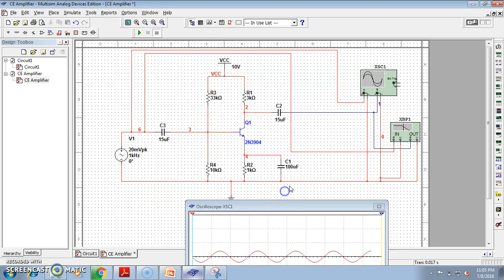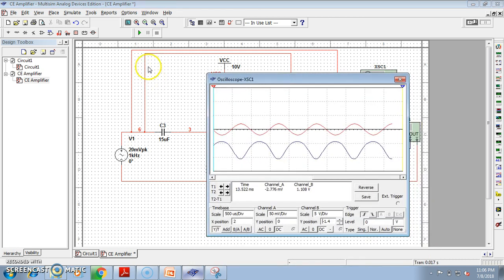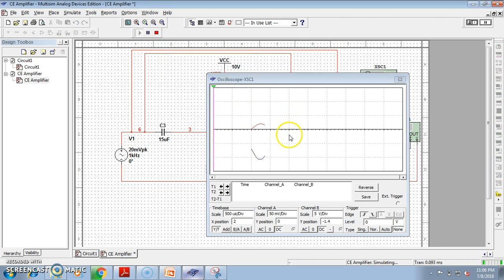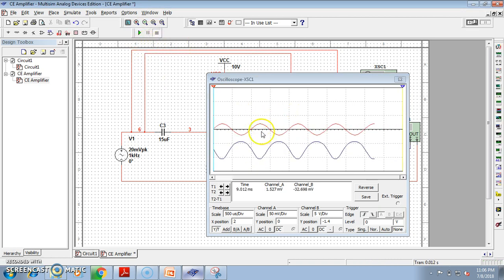If we run the simulation, we get the oscilloscope output. Just notice the connections: the input is the red color wire. We have connected the A terminal of the oscilloscope with the red wire, so the input will be the red waveform. Channel B is connected with the output, so B is the blue waveform — that is the output.